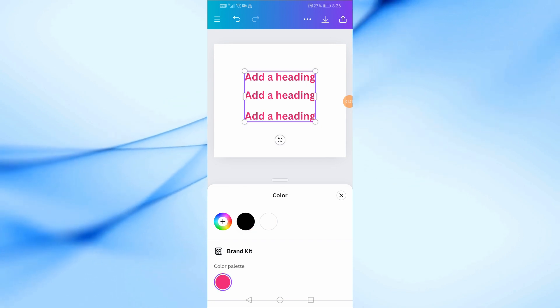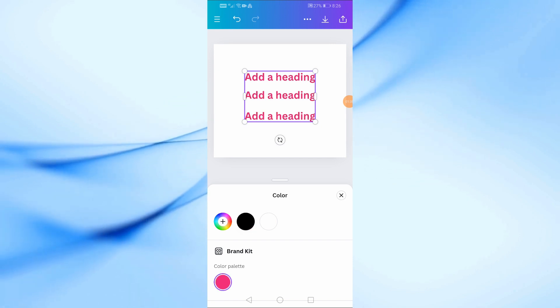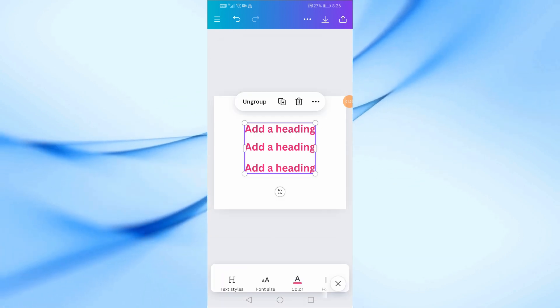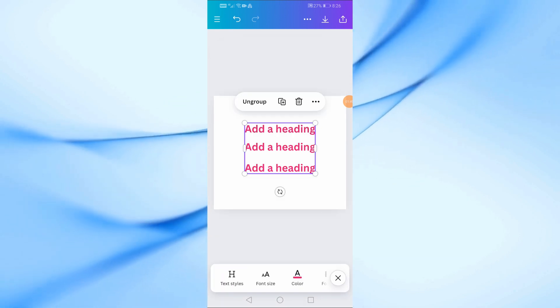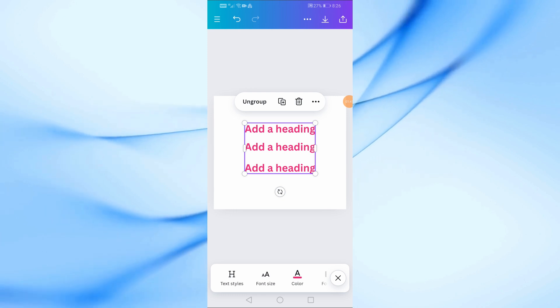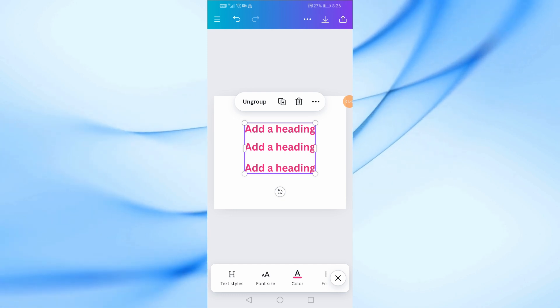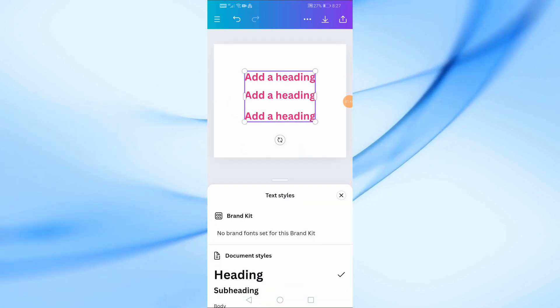And that's it. You've learned how to group text in Canva on your mobile device. This is a great way to keep your designs organized and make quick edits.